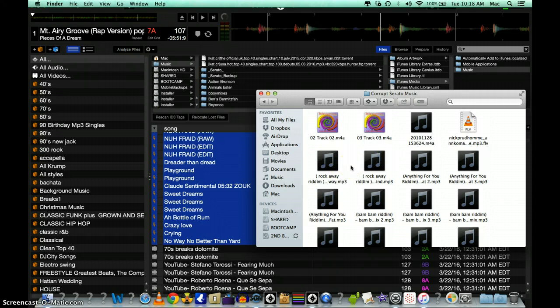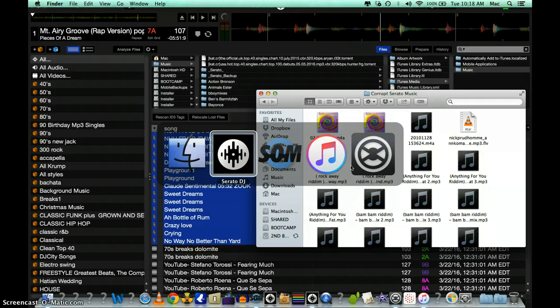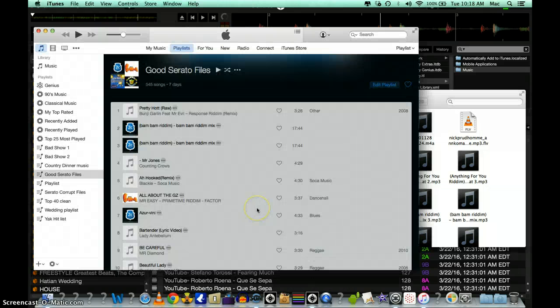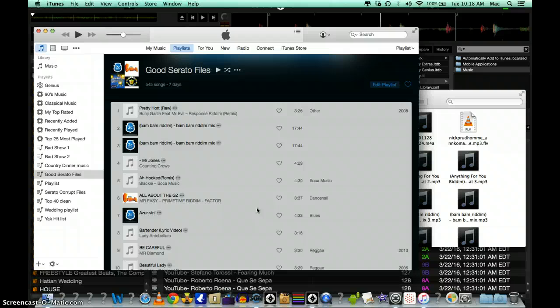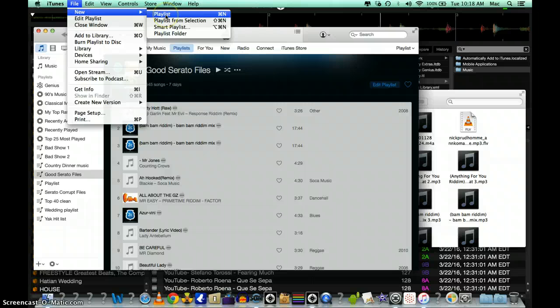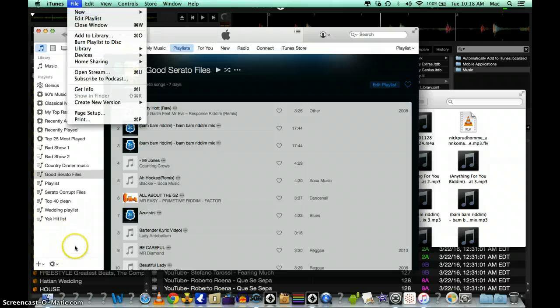Make sure you have the latest version of your iTunes. In iTunes you're going to want to go to File, go to New, go to Playlist.